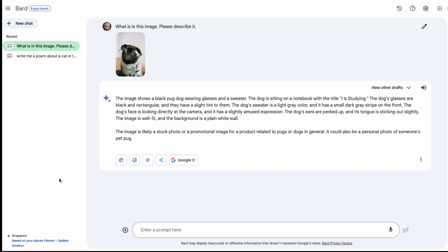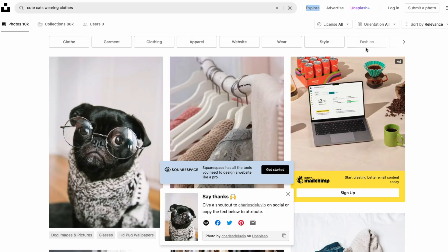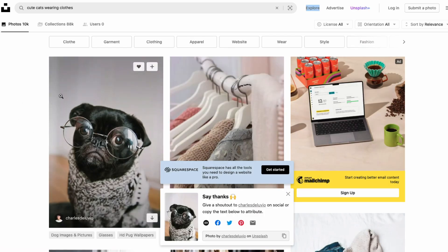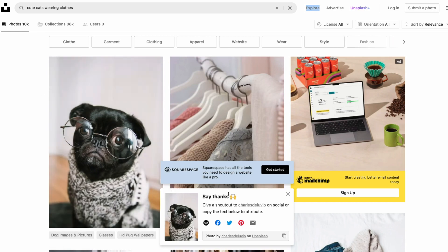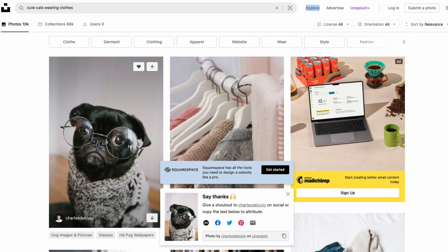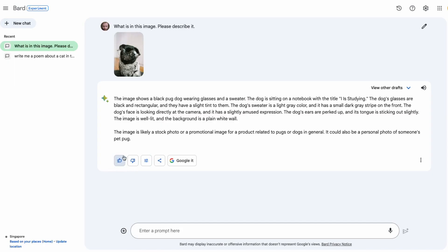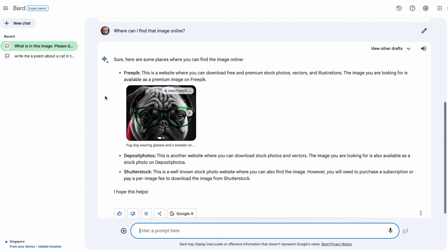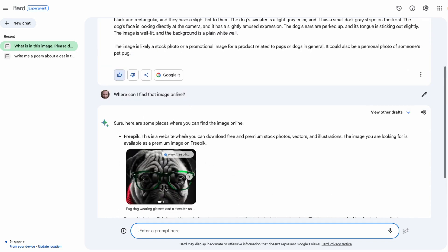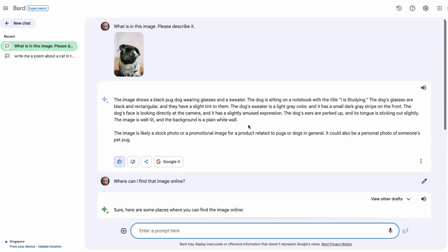Sure enough, it comes back pretty quickly and says the image shows a black pug dog wearing glasses and a sweater. So it is interesting that it knows that the sweater is like gray. I don't know about the small dark stripe in the front there. I also think it's really interesting that it says this image is likely a stock photo promotional image for a product related to pugs or dogs in general. To just give out a shout out, I basically just downloaded the image from Unsplash and we can see it's actually created by Charles Deluvio here. So I'm going to give that a thumbs up. Let's see if it knows where that image is. It hasn't been able to find the exact picture online from Unsplash, but it seems to have been able to find some ideas of pictures like that.